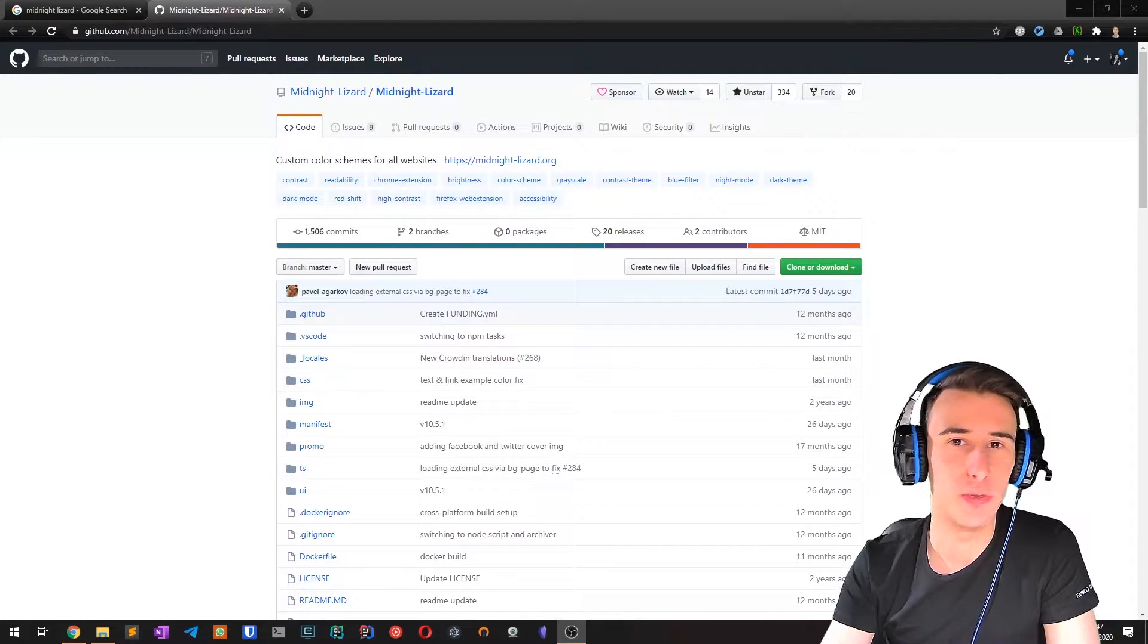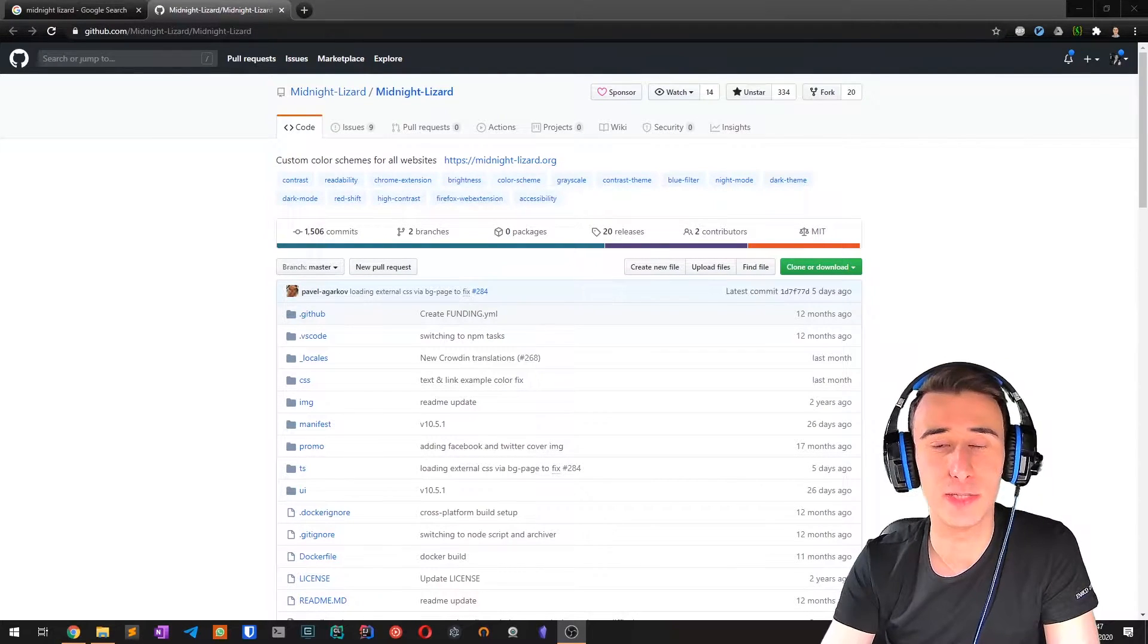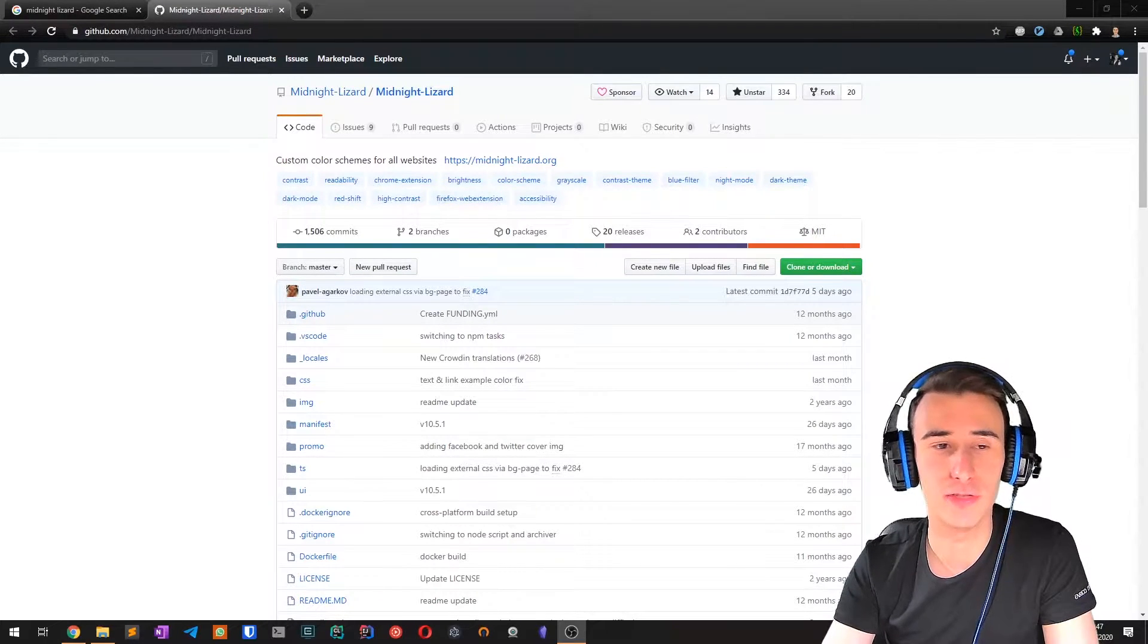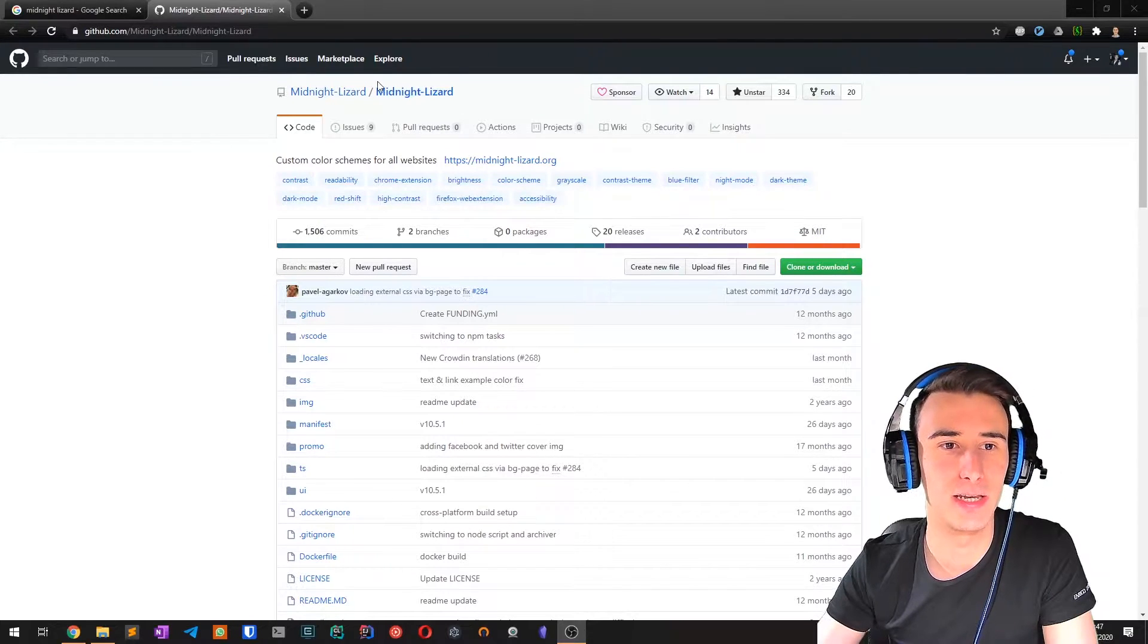Hello everyone, in this video I wanted to talk about a nice project I often use called Midnight Lizard